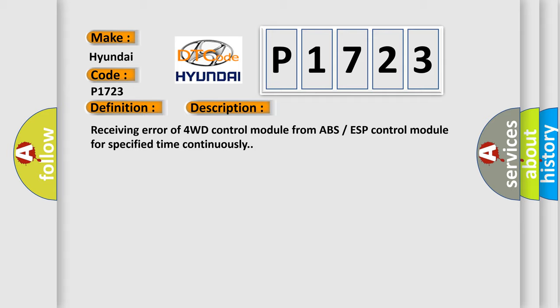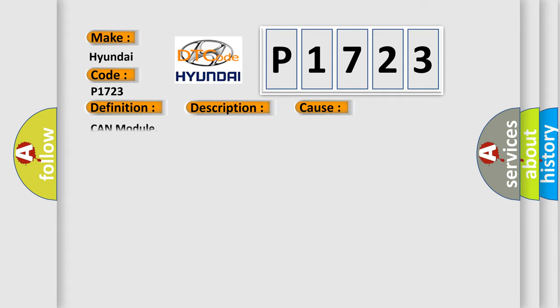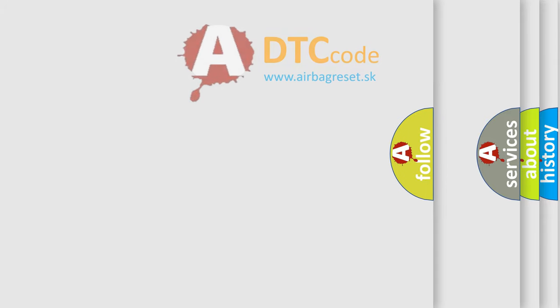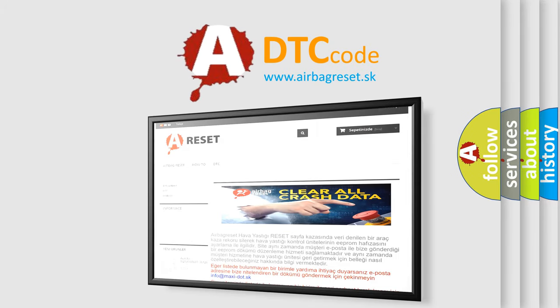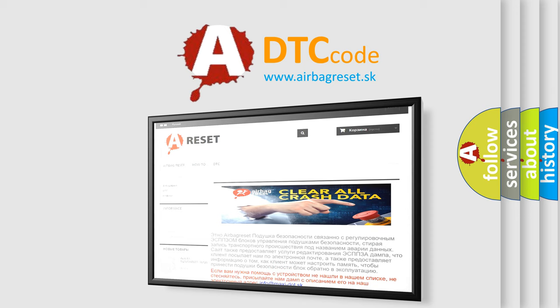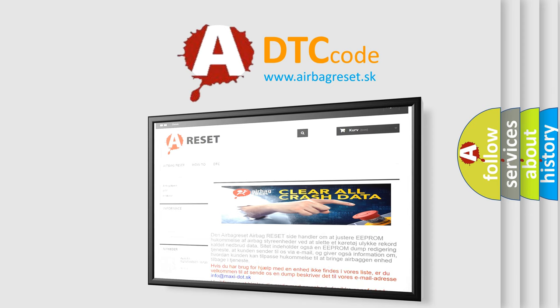This diagnostic error occurs most often in these cases: CON module. The Airbag Reset website aims to provide information in 52 languages. Thank you for your attention and stay tuned for the next video.